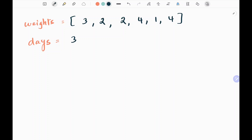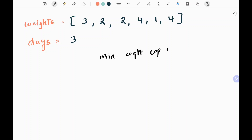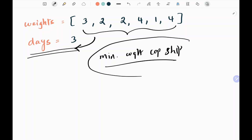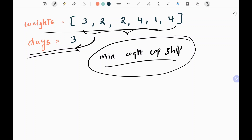Here I've taken the second example from the LeetCode website. We are given two inputs: one is a weights input array and then the number of days. Basically we need to find the minimum weight capacity of the ship that will enable us to transfer all of these weights within the given days.